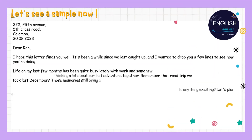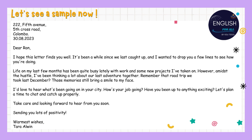Now we are going to take a close look at a real-life sample of an informal letter. By watching this letter in action, you'll get a clear understanding of how to structure your own heartfelt messages. You can pause this video and take a close look. As we analyze this sample letter, you'll find key parts like the sender's address, date, greeting, message, closing, and the sender's name.